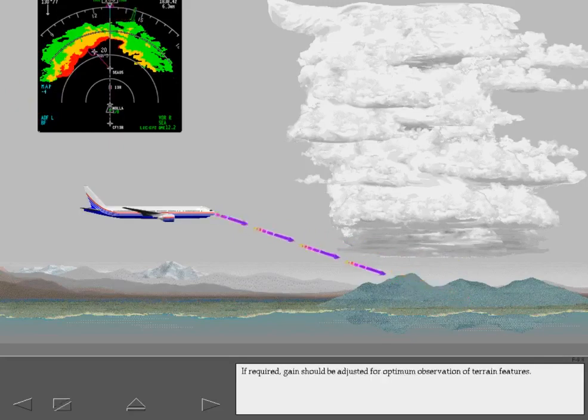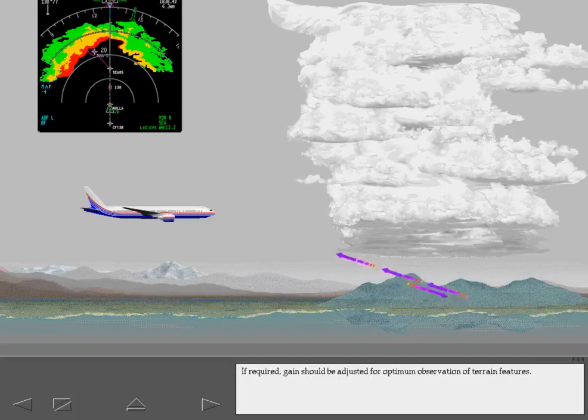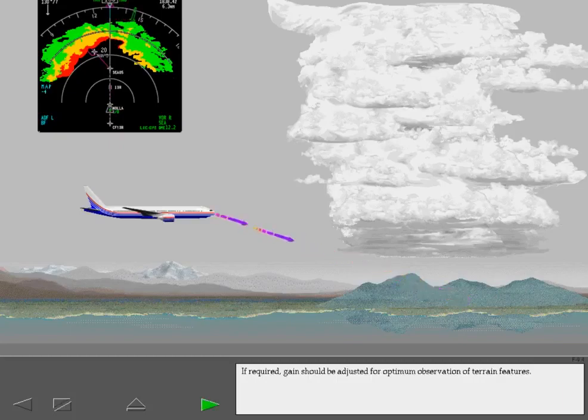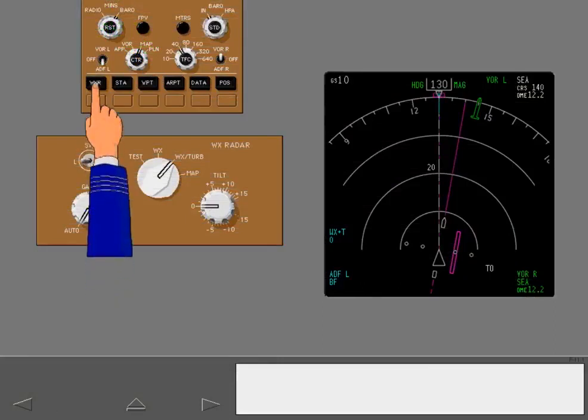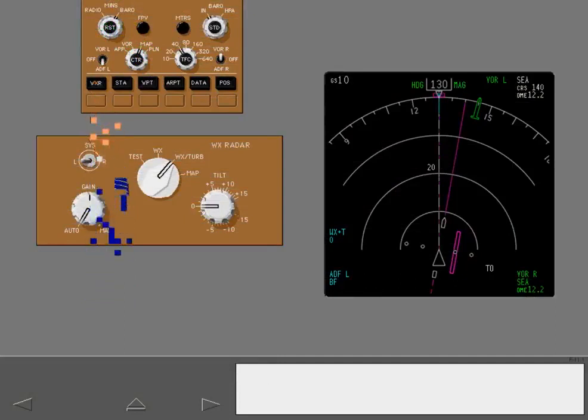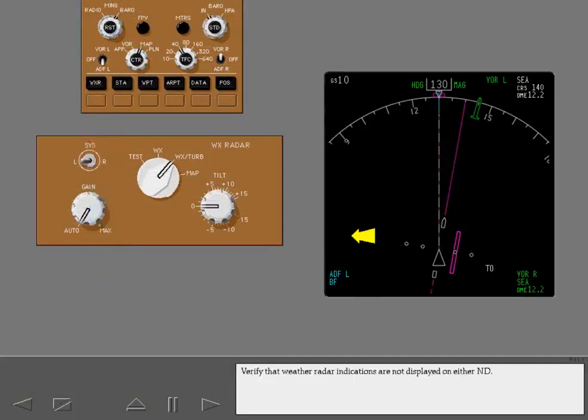If required, gain should be adjusted for optimum observation of terrain features. After landing, turn off the weather radar system. Verify that weather radar indications are not displayed on either ND.